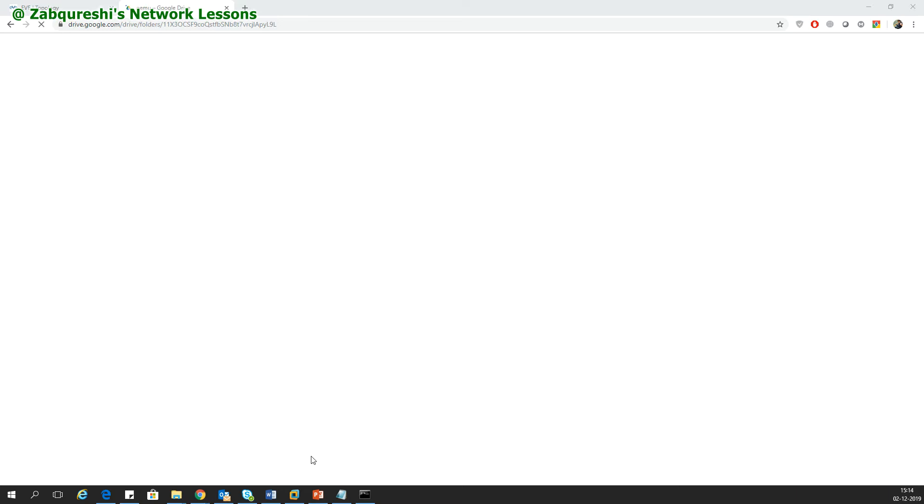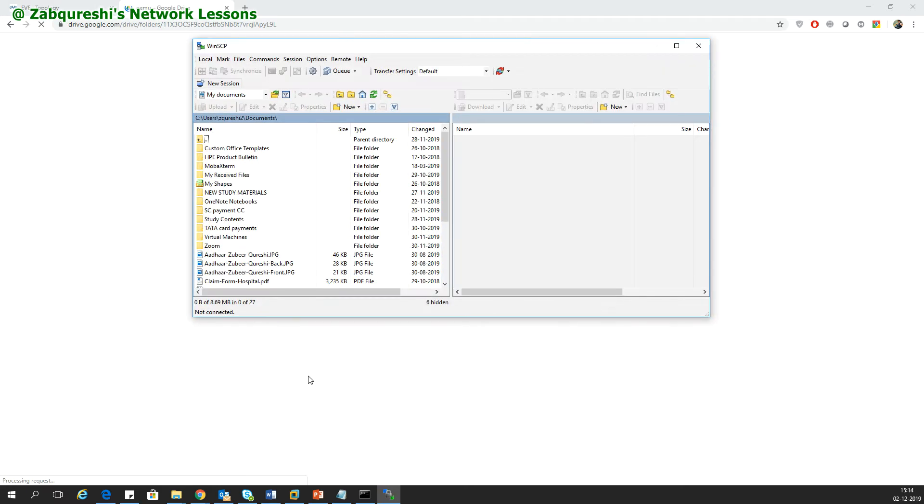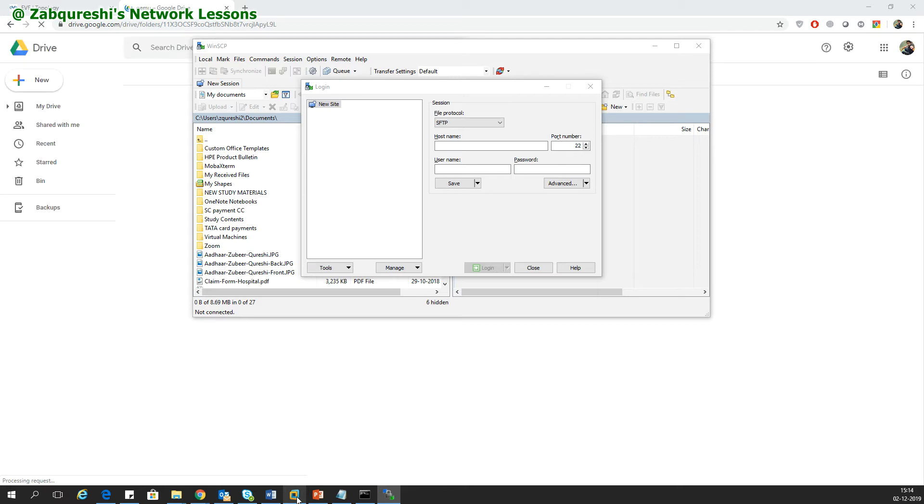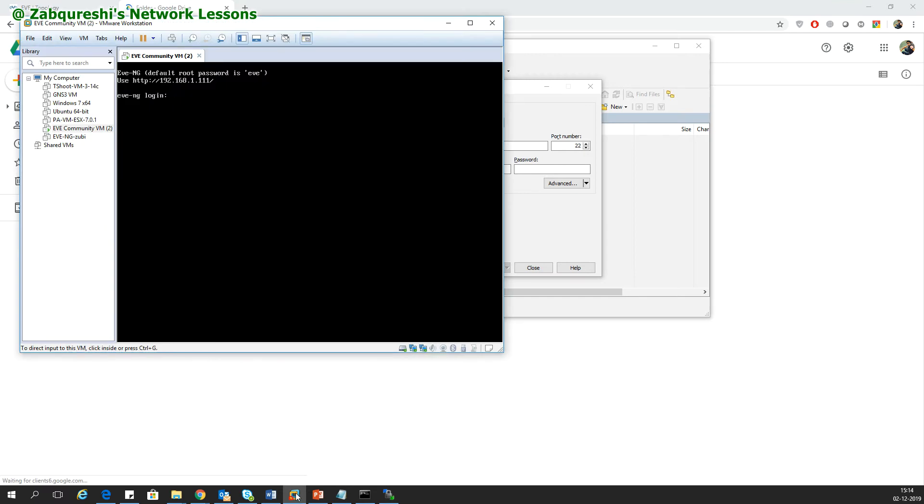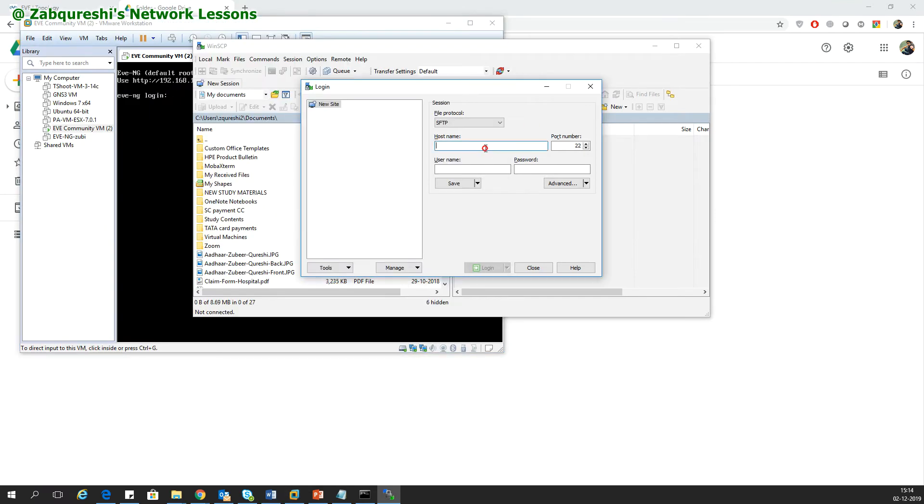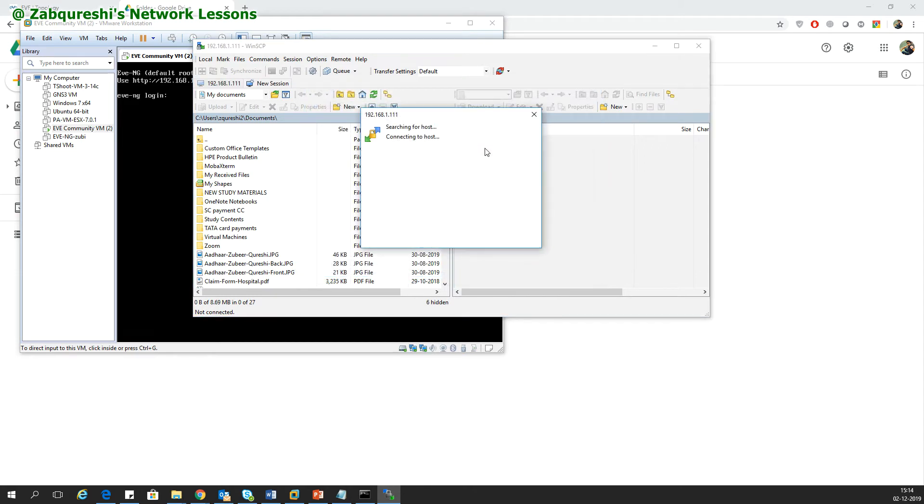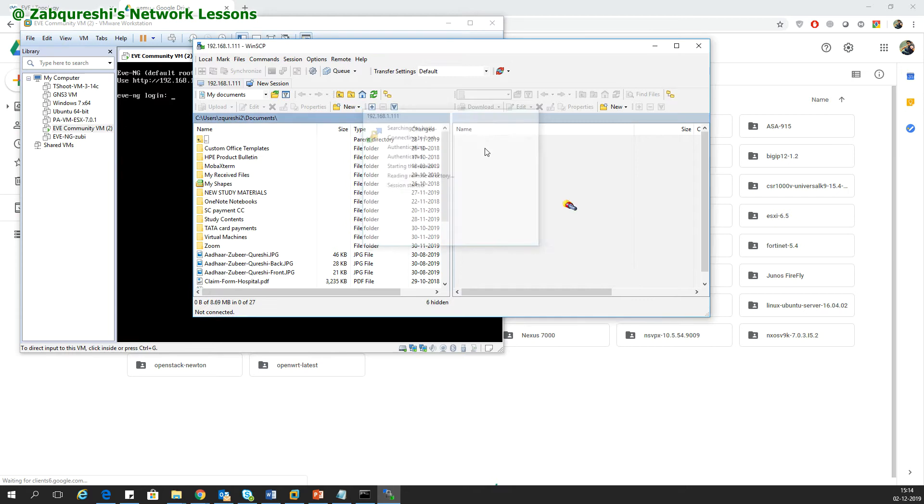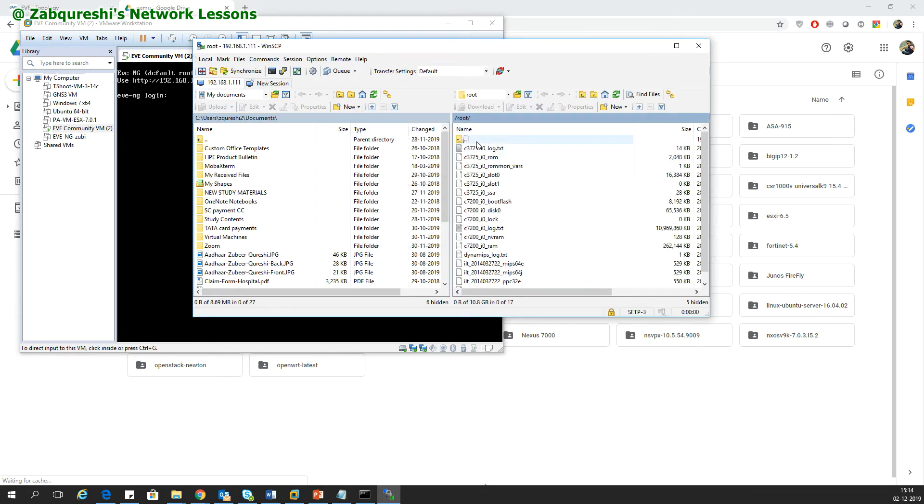To begin with, you need the WinSCP software to log into the file system of your EVE-NG virtual machine. I would start my WinSCP here. As I can see, the EVE-NG virtual machine IP is 192.168.1.1, so I would WinSCP into 192.168.1.1.